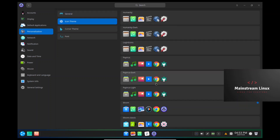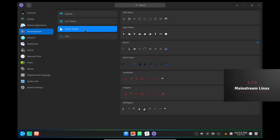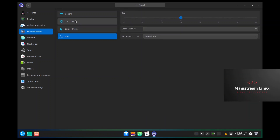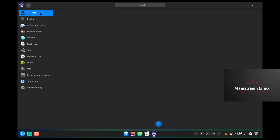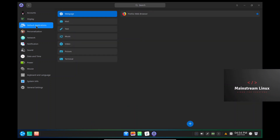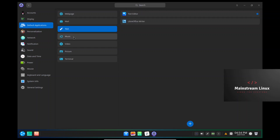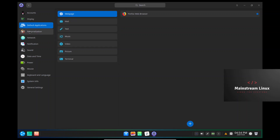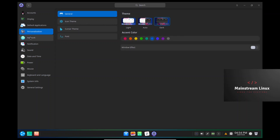Icon theme — you can go through and pick whatever icon you want. Cursor theme, fonts, online accounts or your local account, display. I'm set up at 1680 by 1050. For some reason it would not let me go to 1920 by 1440 in VirtualBox, so I do apologize for that. Default application — you can come in here and set up your defaults for mail, text. Personalization is where we just were. Network — we're on a wired connection because we're in VirtualBox.